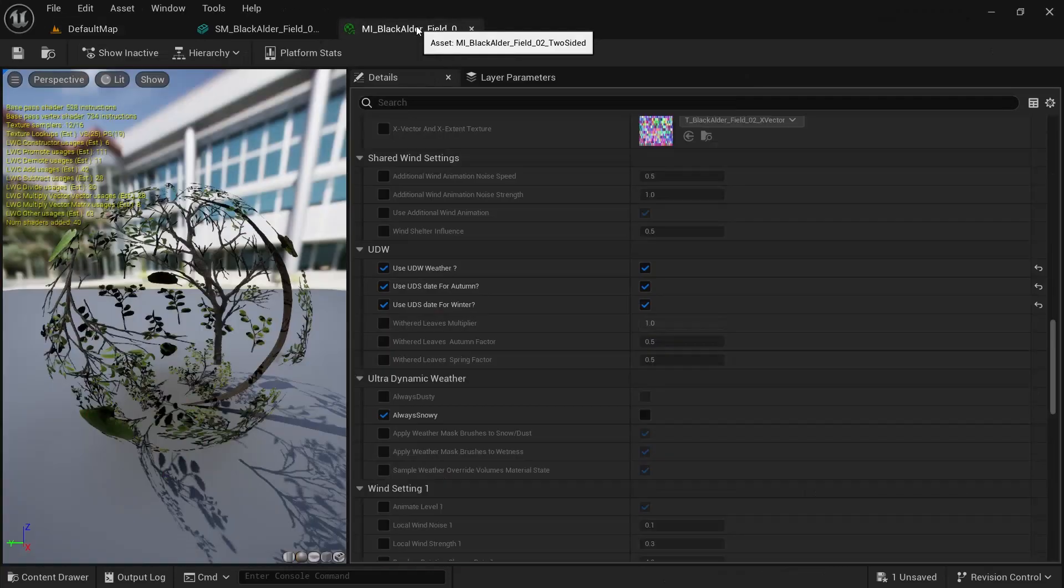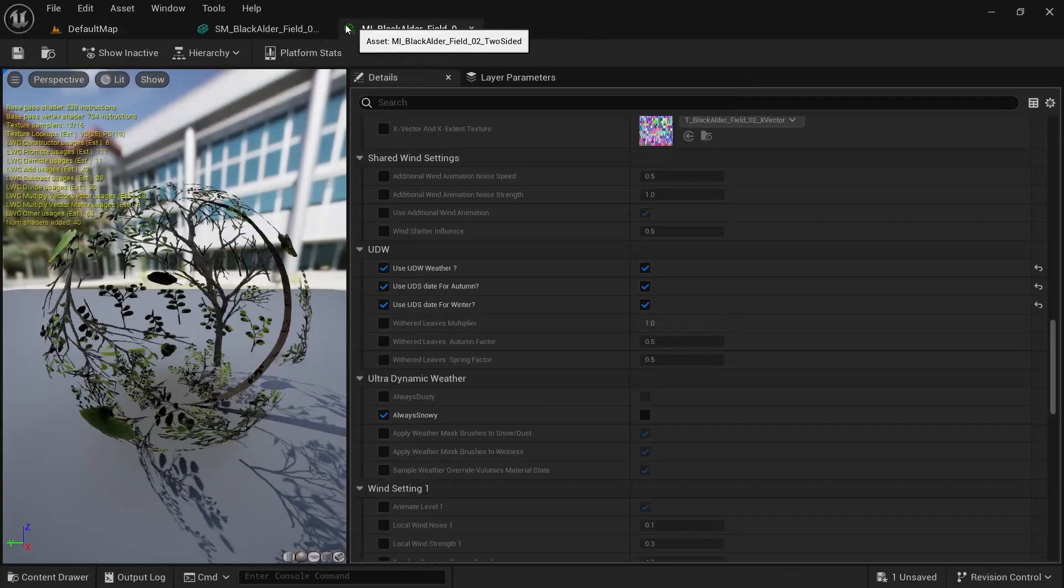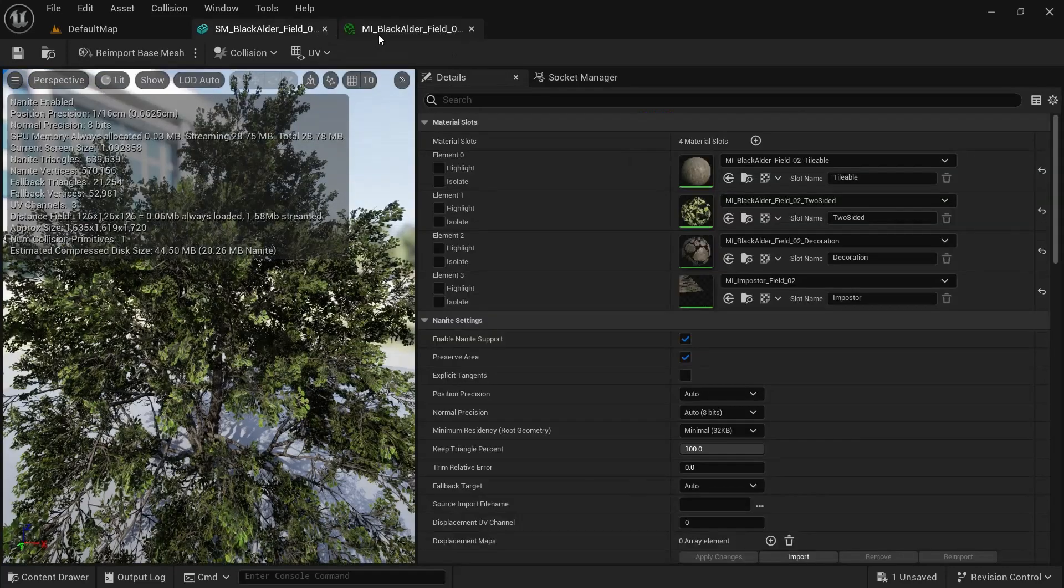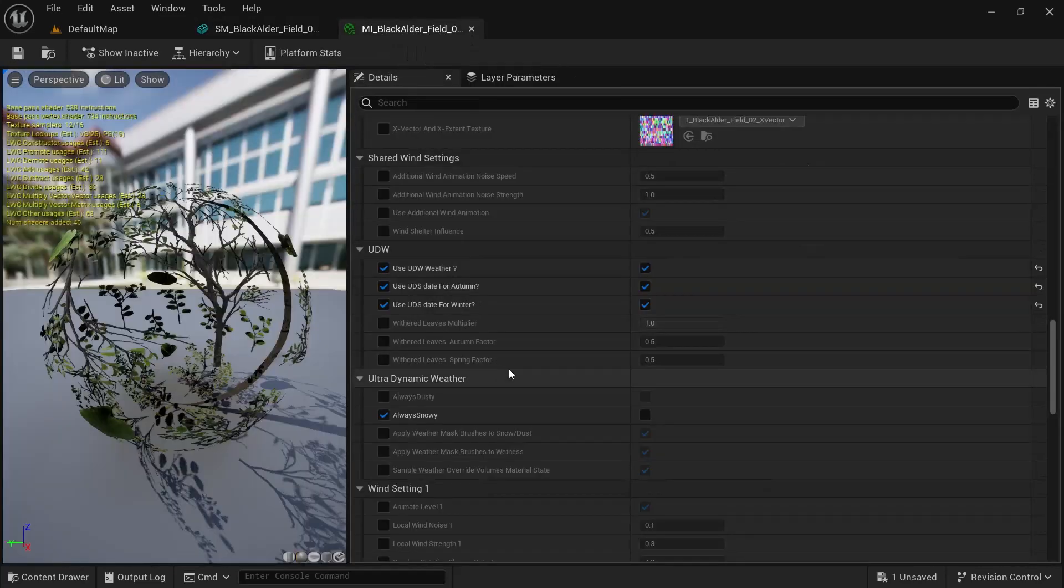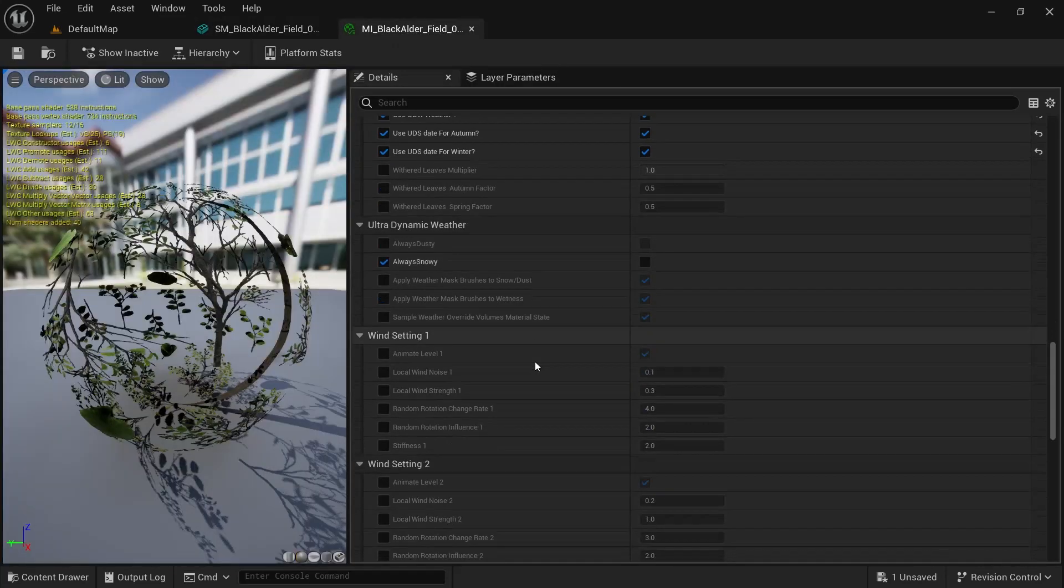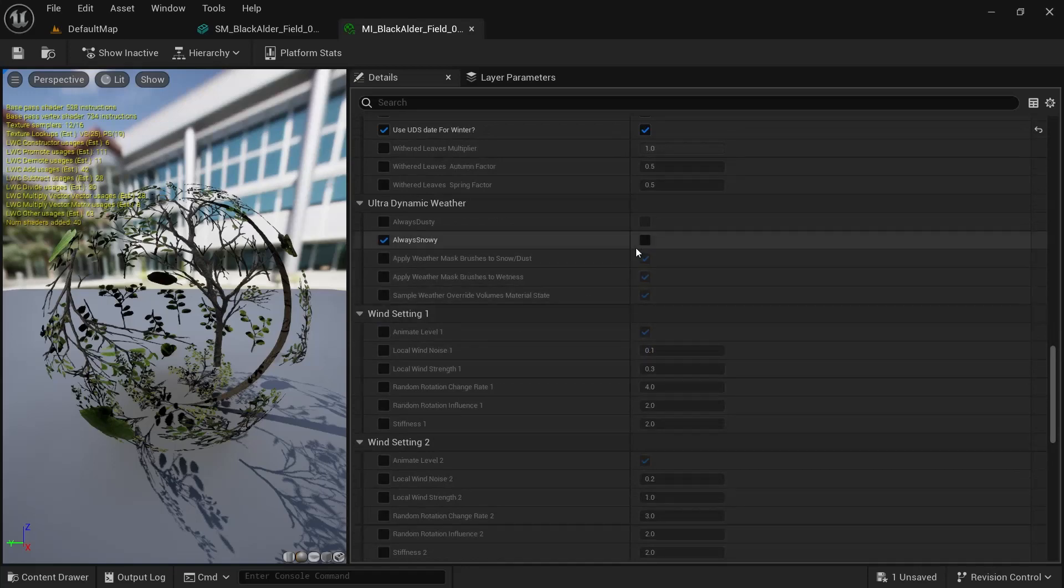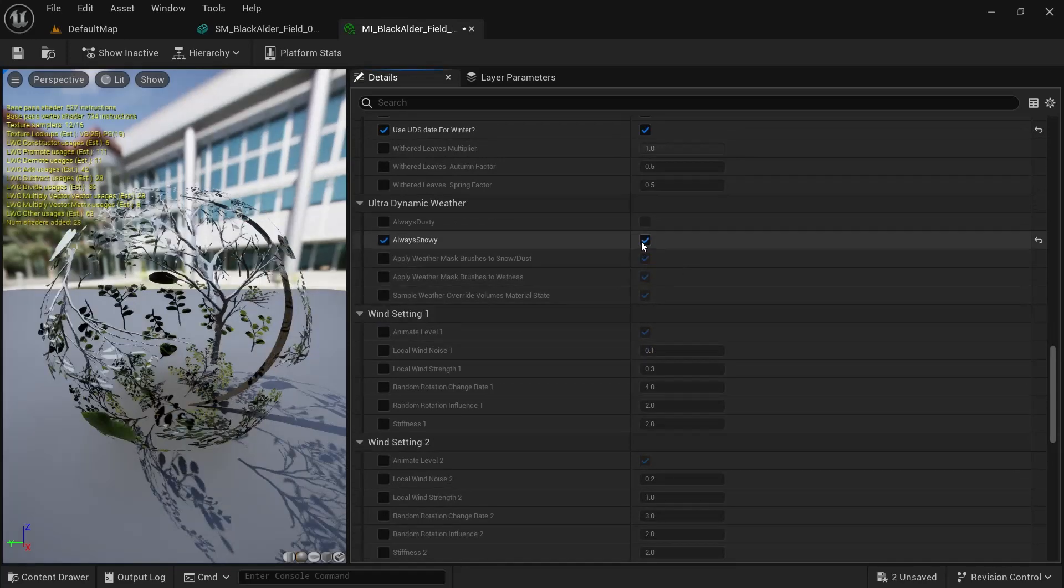And we go back to this one here. And material instance. And just check snowy.